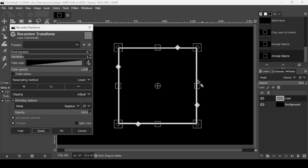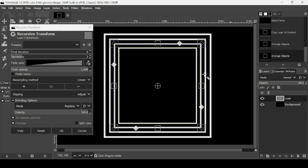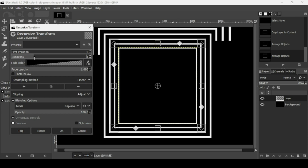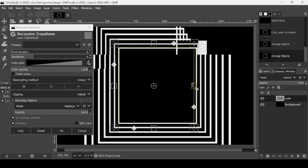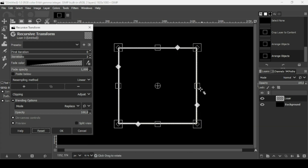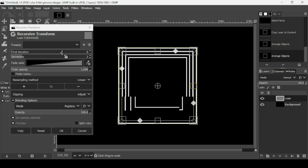Click Reset. To scale the layer proportionally from the center, hold the Ctrl key and Shift key down while dragging a scale handle. As you increase the scale, the number of iterations adds copies outside the layer boundaries. Hold Ctrl and Shift while scaling to scale proportionally from the center.